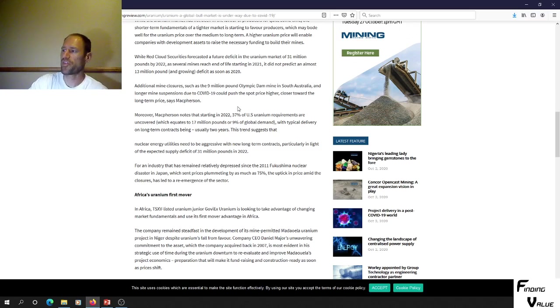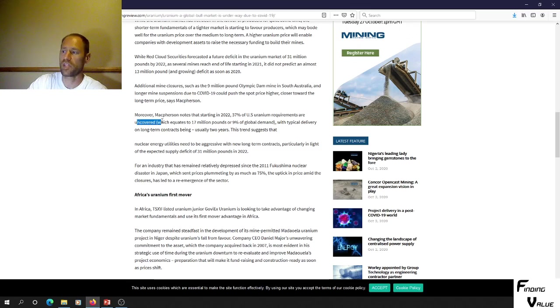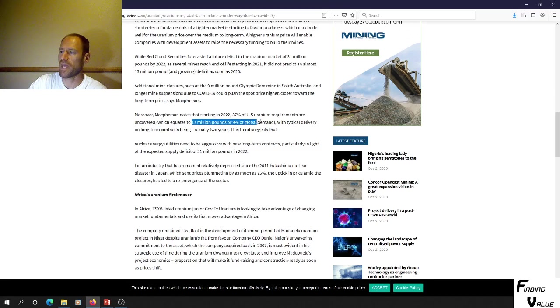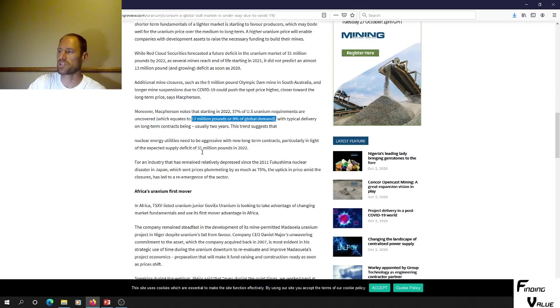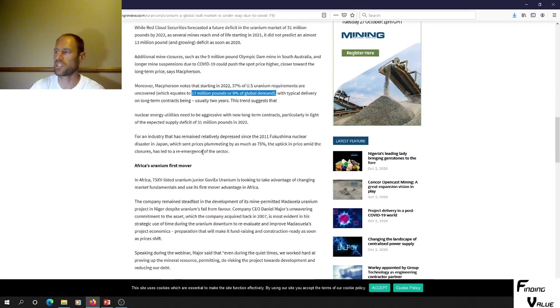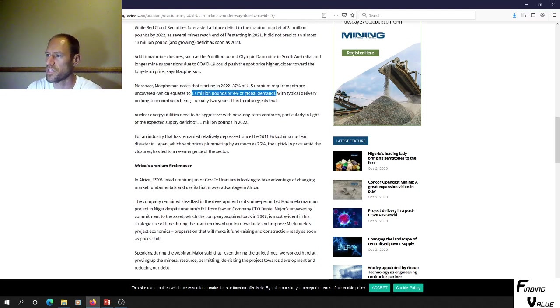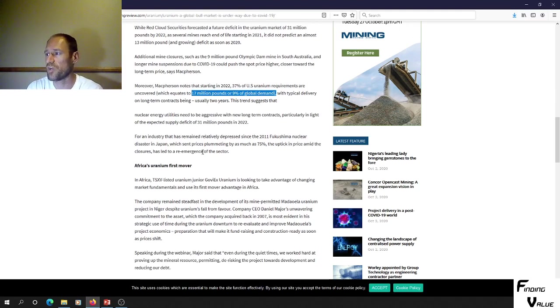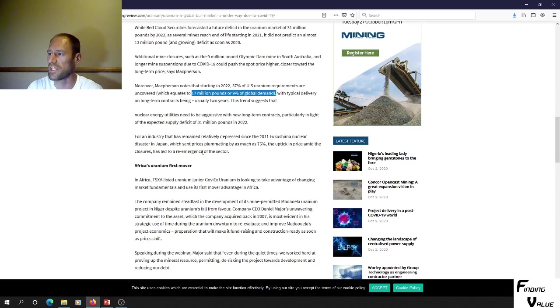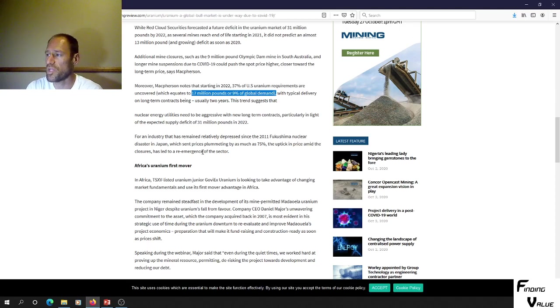37% of US uranium requirements are uncovered. They don't have contracts, which equates to 17 million pounds or 9% of global demand. With typical delivery on long-term contracts being usually two years, this trend suggests that nuclear energy utilities need to be aggressive with new long-term contracts, particularly in light of the expected supply deficit of 31 million pounds in 2022.